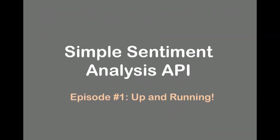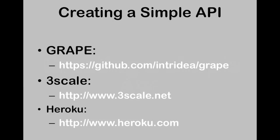And it's going to be a really simple example based on sentiment analysis. So you get some numbers back from words, whether they're good or bad. I'm going to use these three frameworks. Grape is a simple framework for creating APIs on top of Ruby. Threescale will be used for authentication, and we'll use Heroku for our hosting.